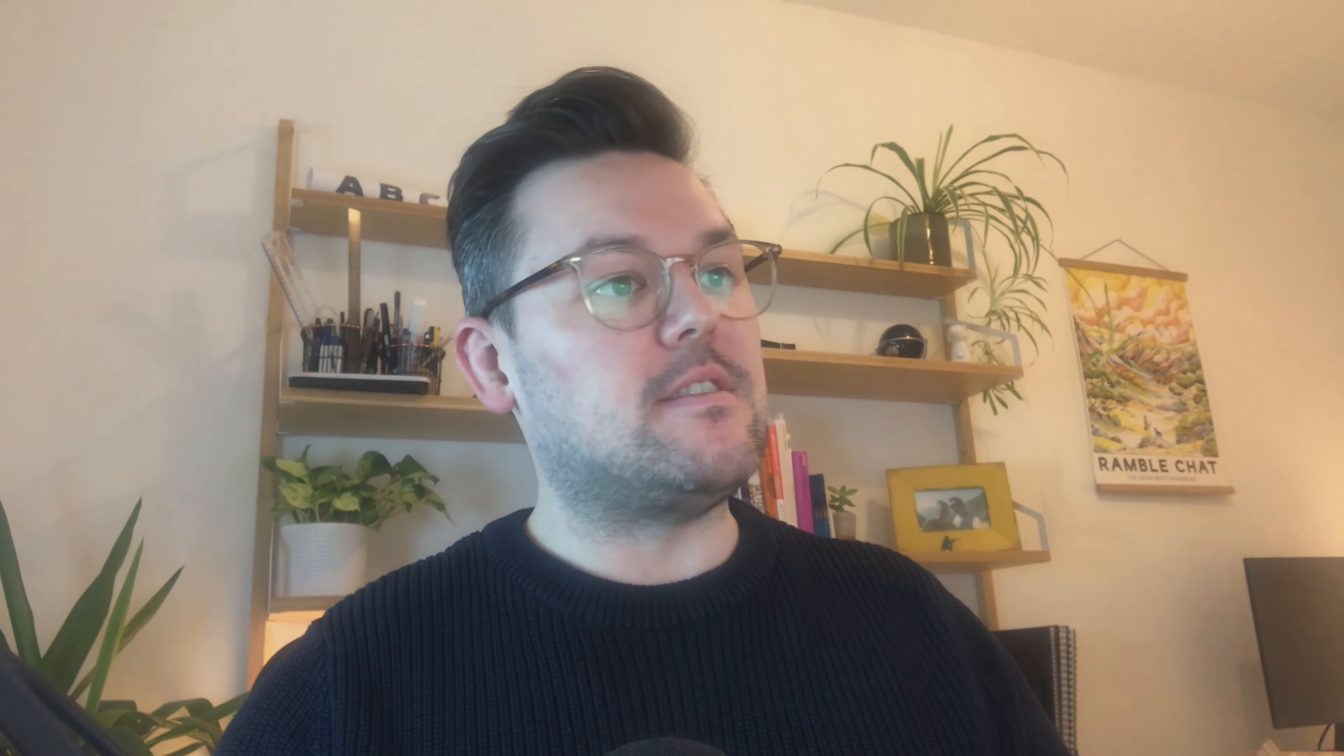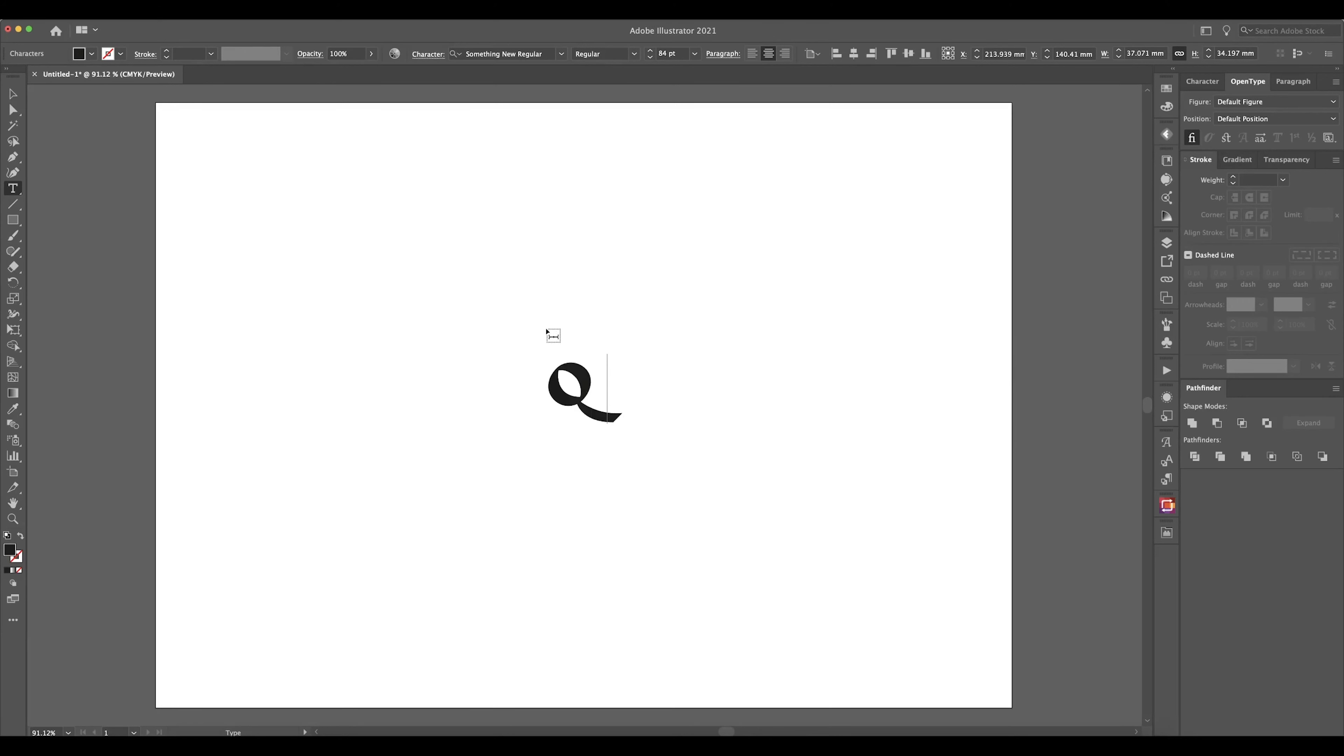So here we are, I've just finished exporting it and I've reinstalled the font. This is Illustrator now and this is something new, my new font. So what we can do here is, making sure that we've got the standard ligatures turned on in the OpenType features, I'm just going to type out the Q and U separately just so you can see those together.